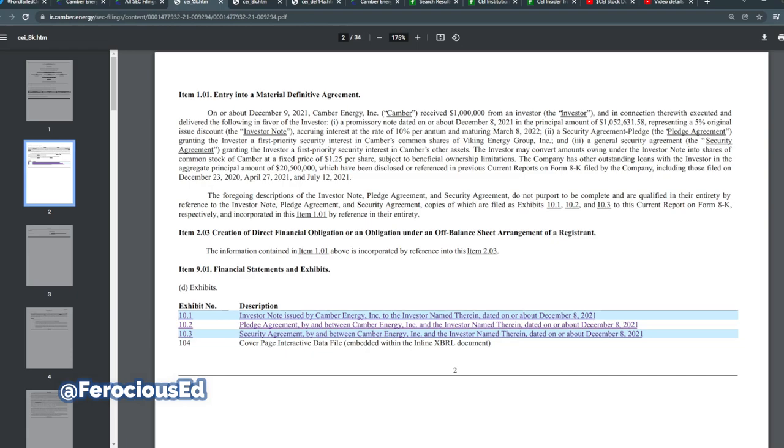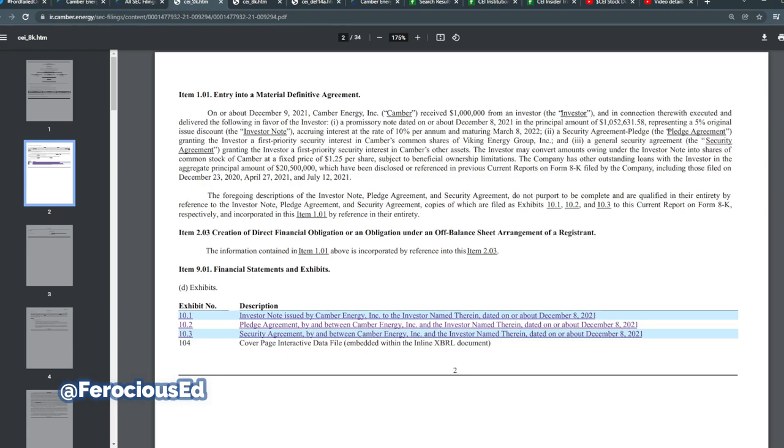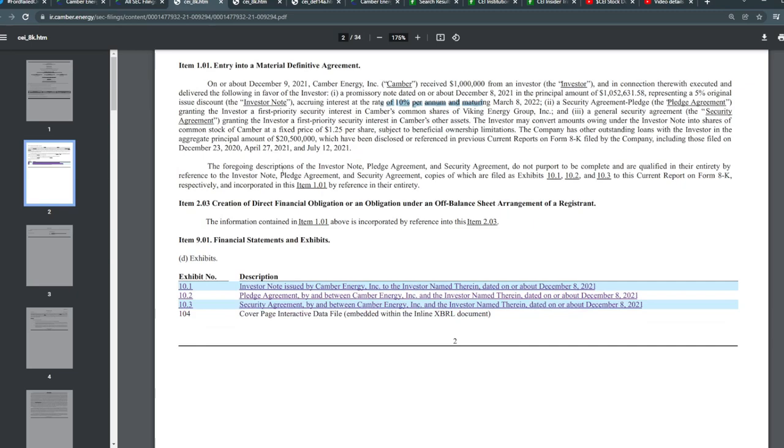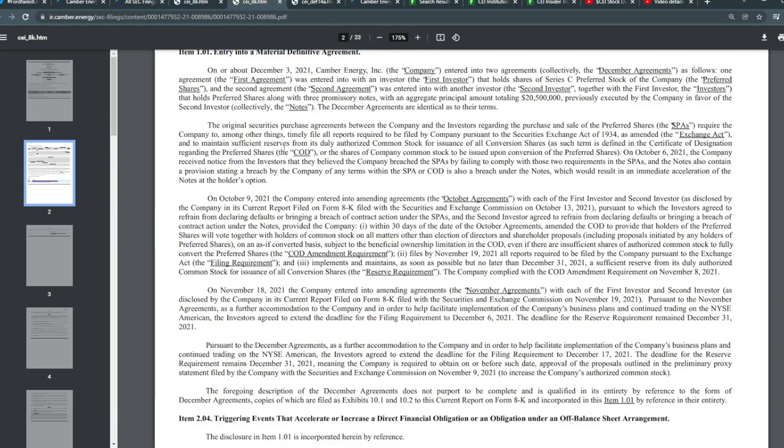But there are some new SEC filings. On December 9th, 2021, they received around $1 million from an investor in connection therewith executed and delivered a promissory note dated December 8th, 2021, in the principal amount of around $1 million. This represents a 5% initial issue discount and accruing interest rate of around 10% per annum churning around March 8th, 2022. So this is just normal operations of them receiving money based on notes and people cashing in notes, that's normal.